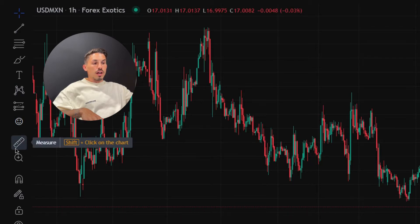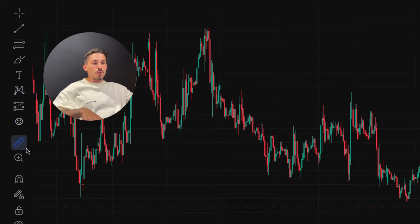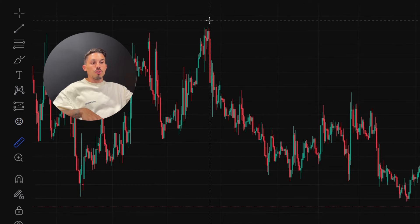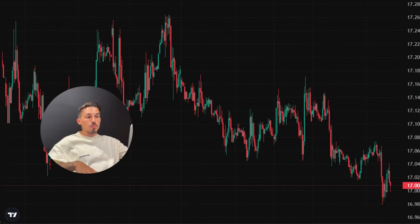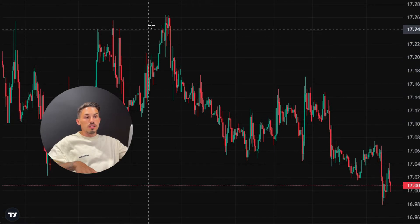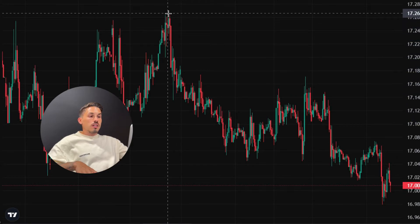On the left side of the chart, the ruler tool is represented by an icon resembling a ruler. Click on the ruler icon to activate it. Once the ruler tool is active, move your cursor to the starting point on the chart where you want to begin measuring and click the left mouse button.